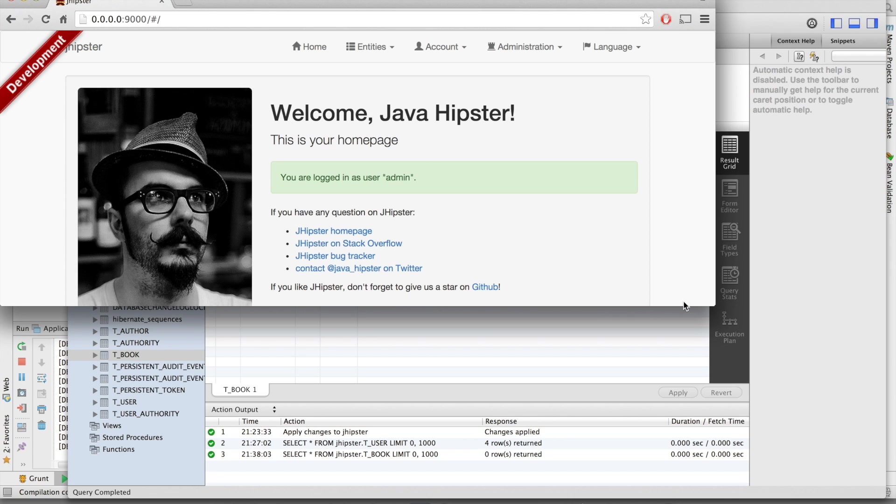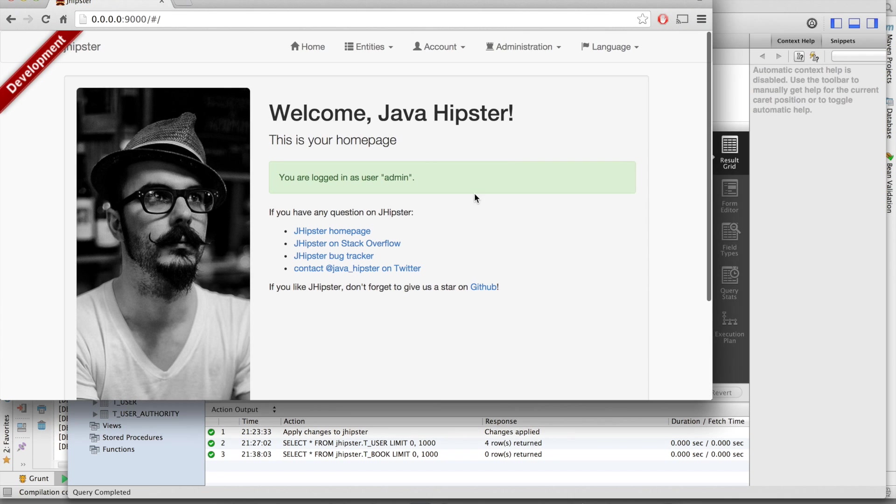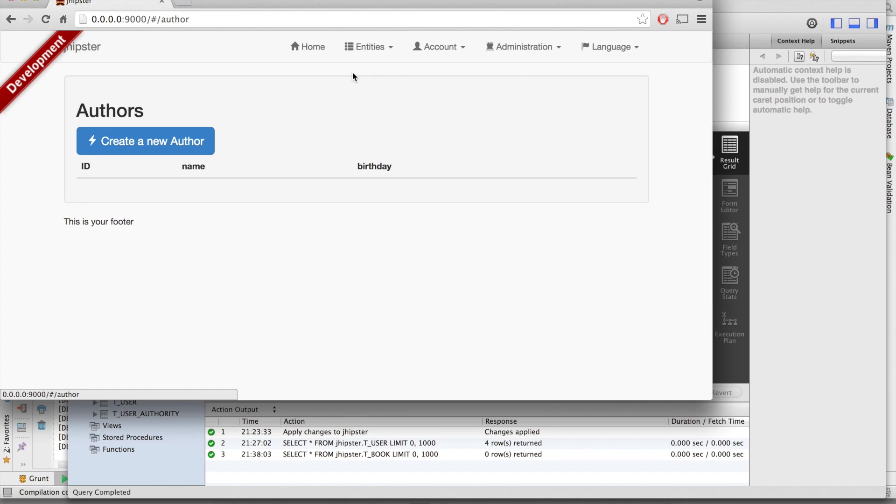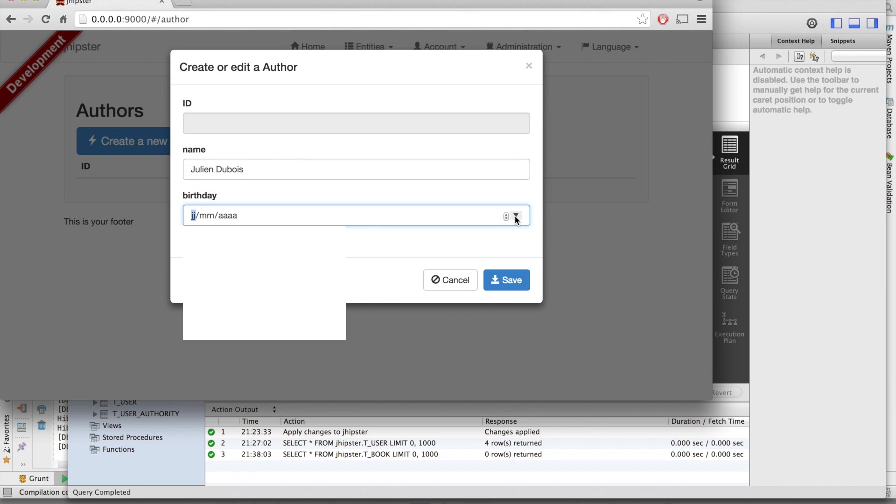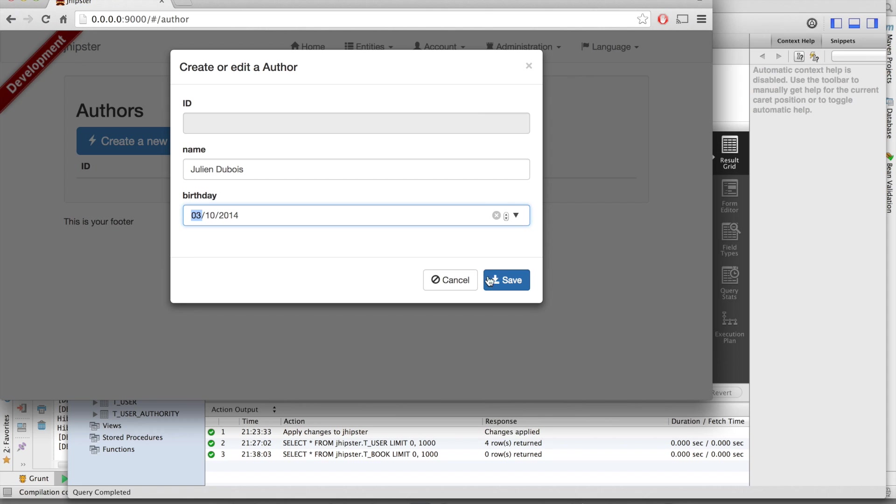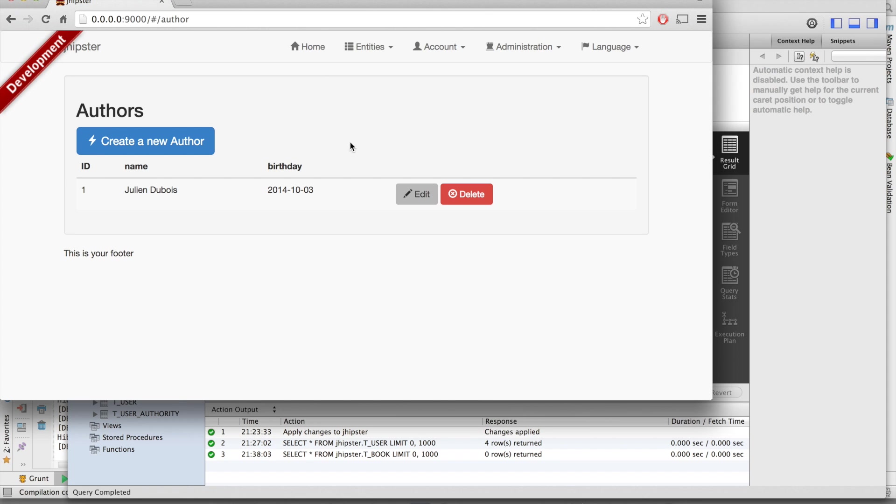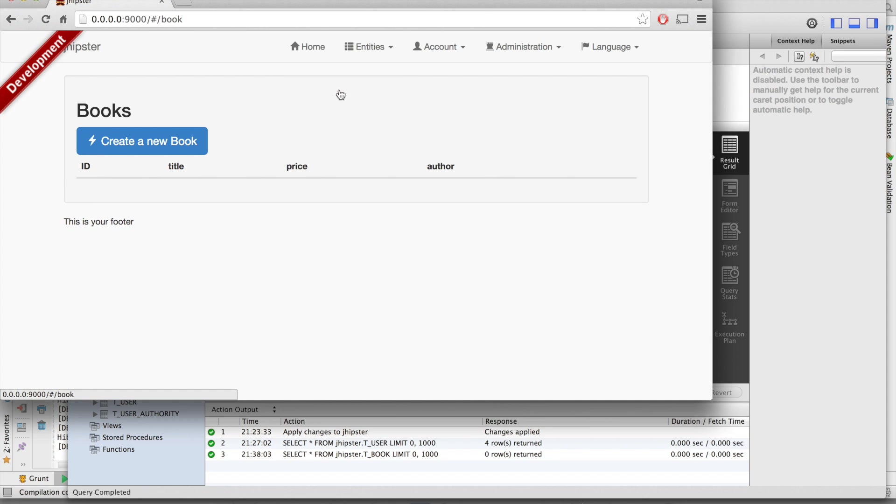And we've got some new screens. The first one is author. We can create a new author with a birthday.